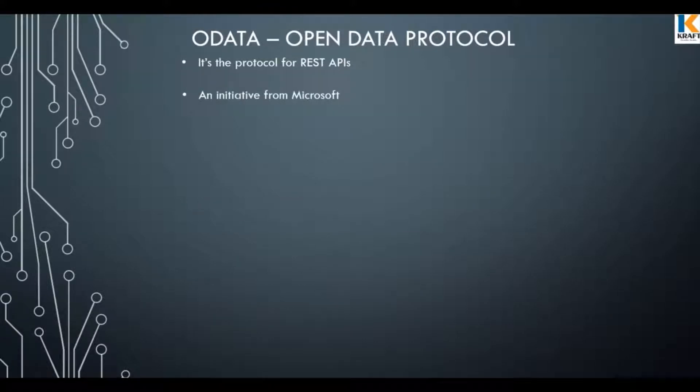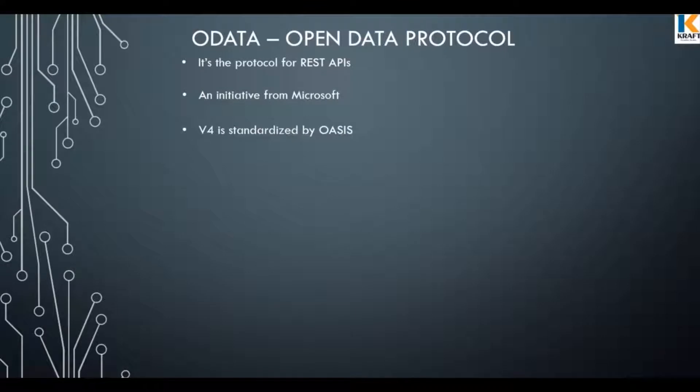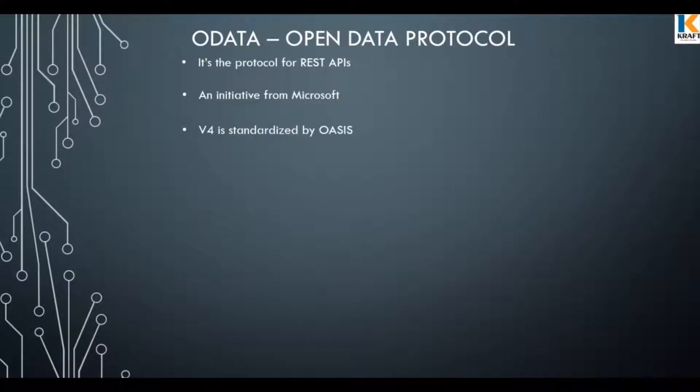It is an initiative from Microsoft. And the latest version v4 is being standardized by OASIS. OData enables subjects to expose their data quickly as APIs. We will have a look at this in detail in the demo.